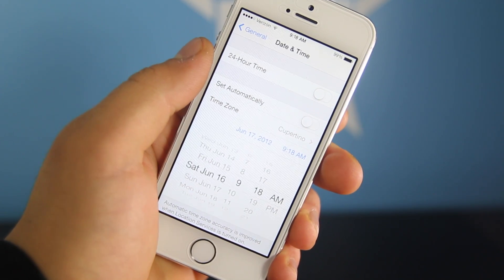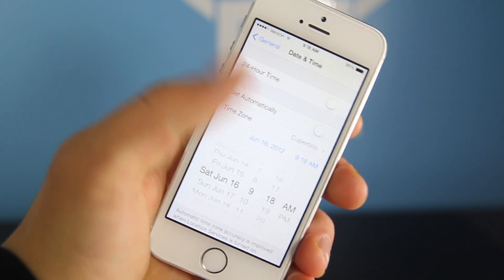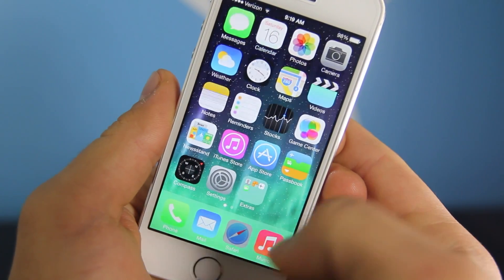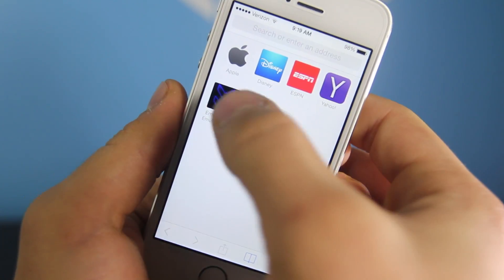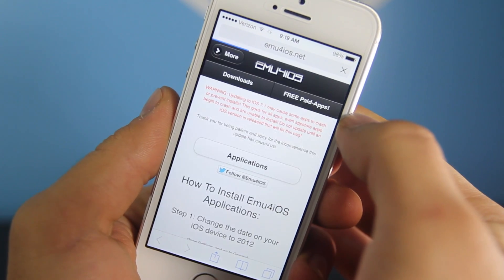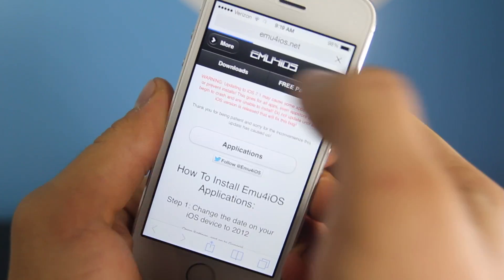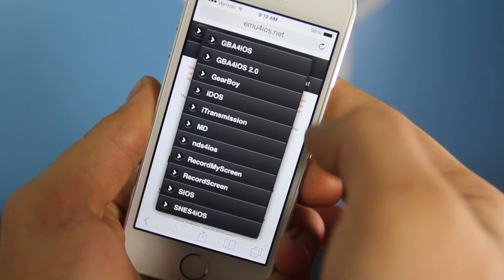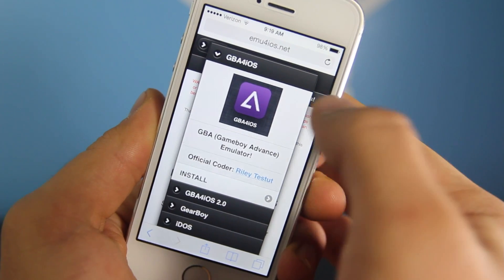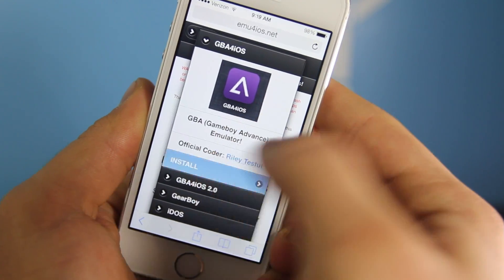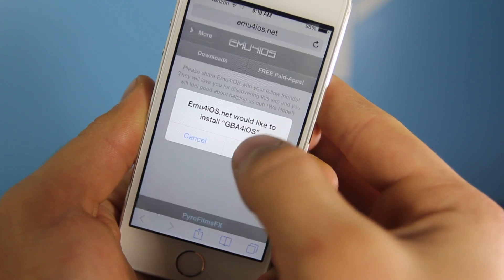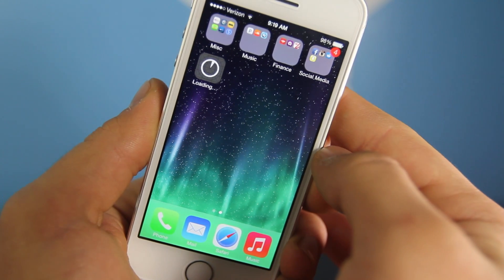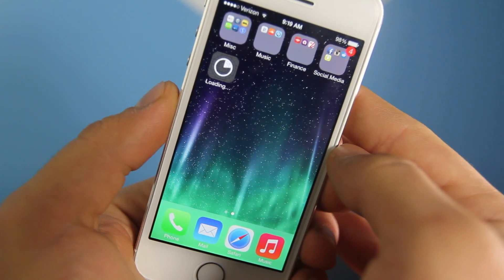So let's go ahead and set it to 2012, then exit out and open up Safari. Head over to MU4iOS.net — it'll be down below in the description if you didn't catch that. Select Applications, then Game Boy Advance for iOS, and install. At the install prompt, select Install and it'll go ahead and install.